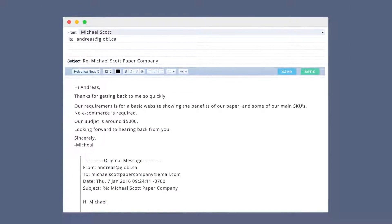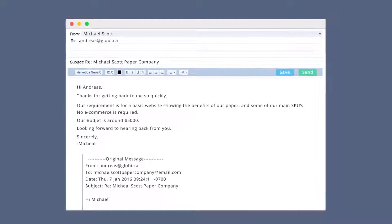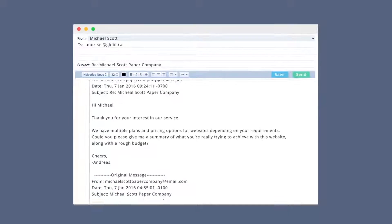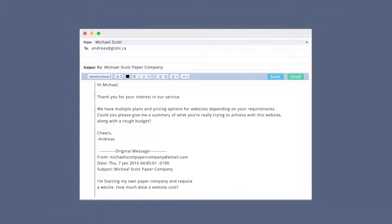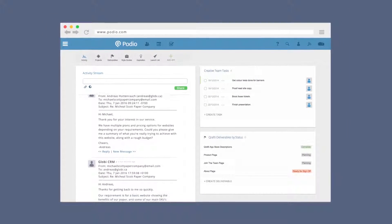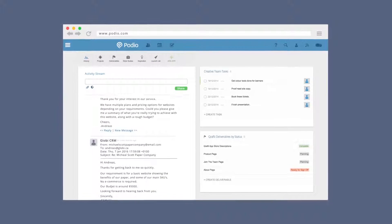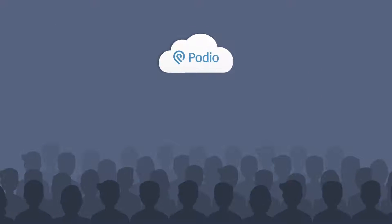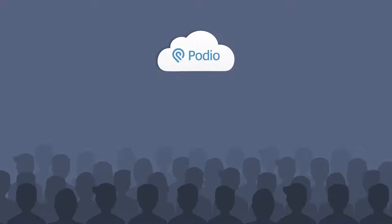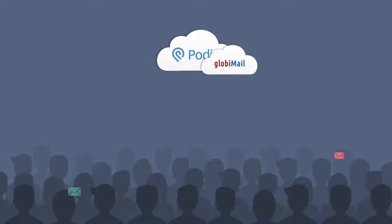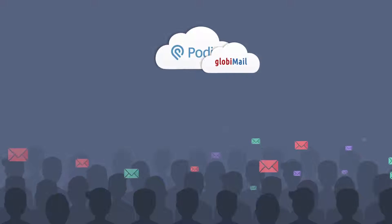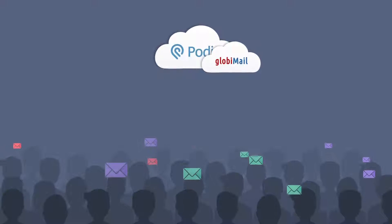For email conversation threads with your customers, simply keep the conversation going within email, and Podio will keep up. No need to copy or paste anything. Your customers don't want to change how they communicate with you. They rely on email, and GlobeEmail allows them, and you, to use email without Podio missing a beat.